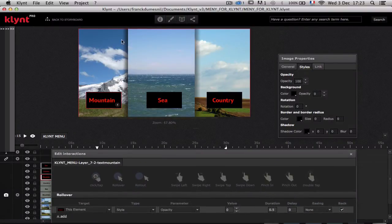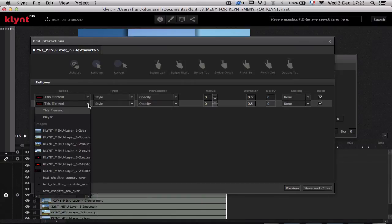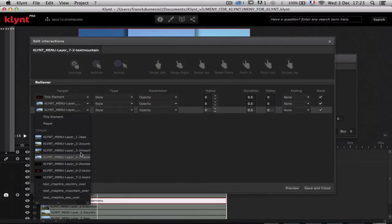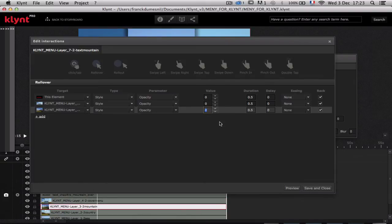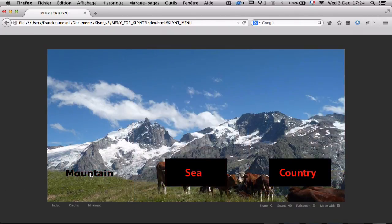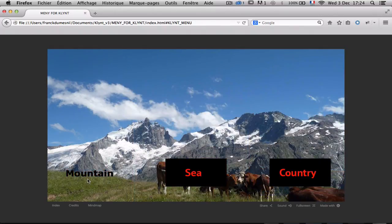I want the cover picture to disappear and the mountain picture to appear completely. I click the add plus button and fetch the cover picture, and I set its opacity to zero so it disappears. Then I set the mountain picture opacity to one, so the mountain picture will appear fully. When I use mouse over, my cover picture has disappeared and the opacity of my mountain is at 100.